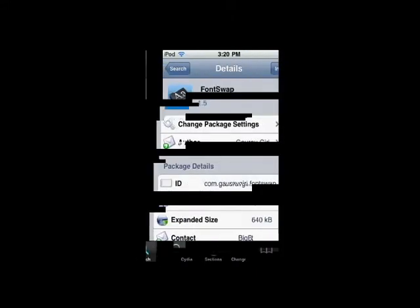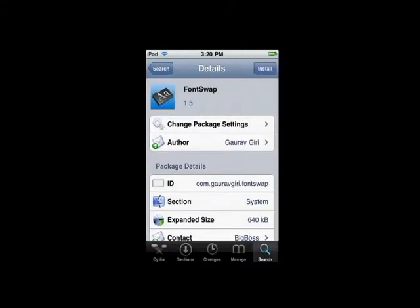The next one is Font Swap. This is pretty cool because, as you can tell by the title, you can change your font. You can change your system fonts, your lock screen clock, you can change your notes, or you can just change it all at the same time. I've done this in the past. It's pretty cool. It works out great.